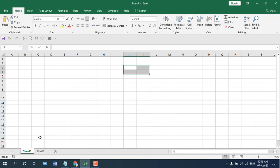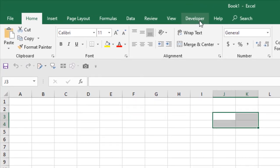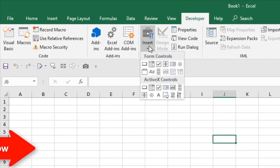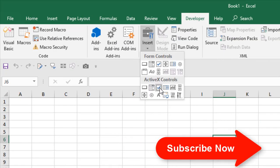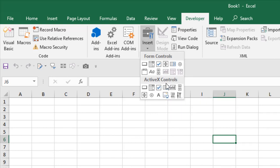First, click on the Developer tab and click on Insert. You can see this is the checkbox. Remember to use ActiveX control checkbox.